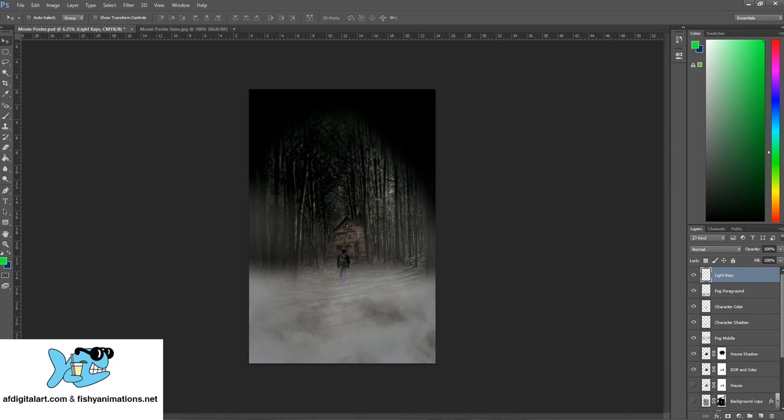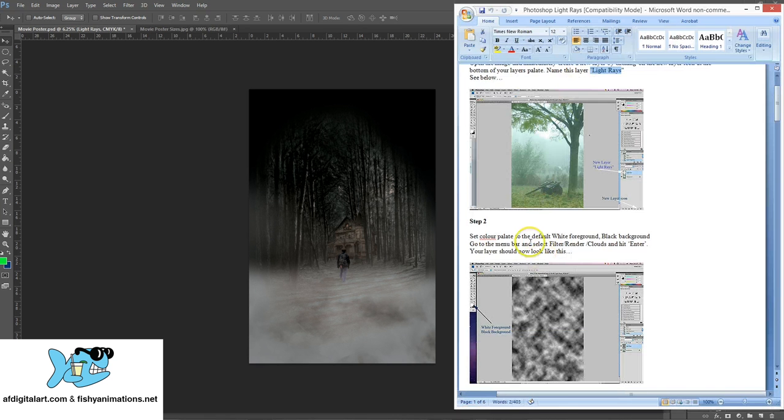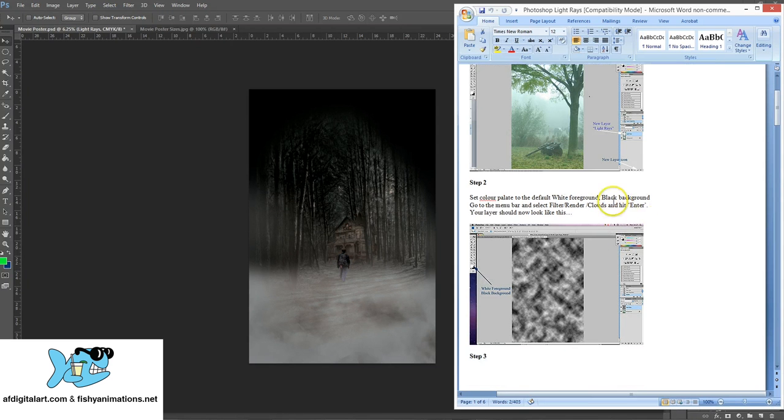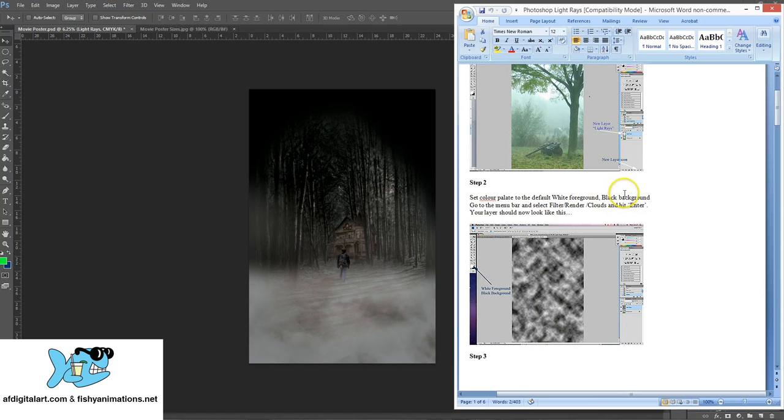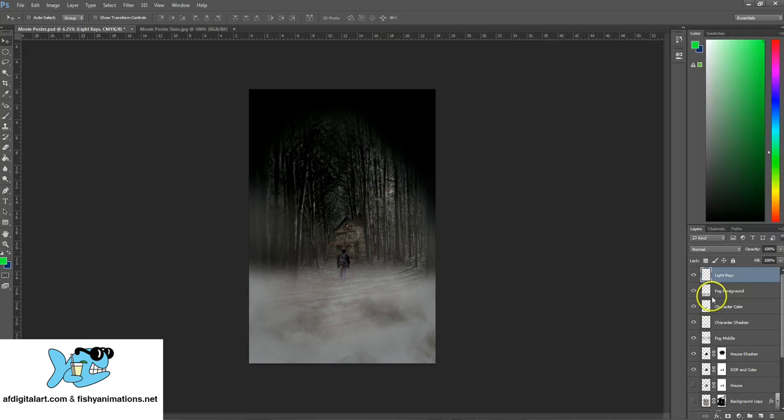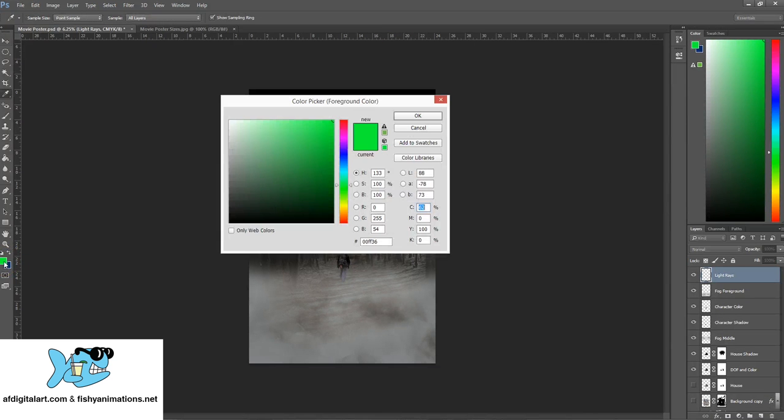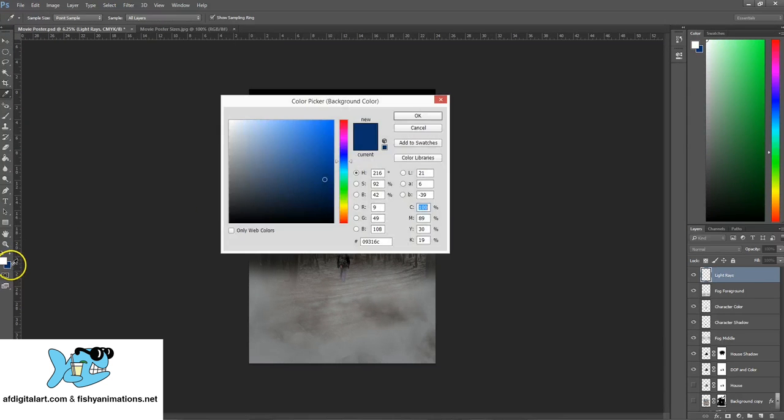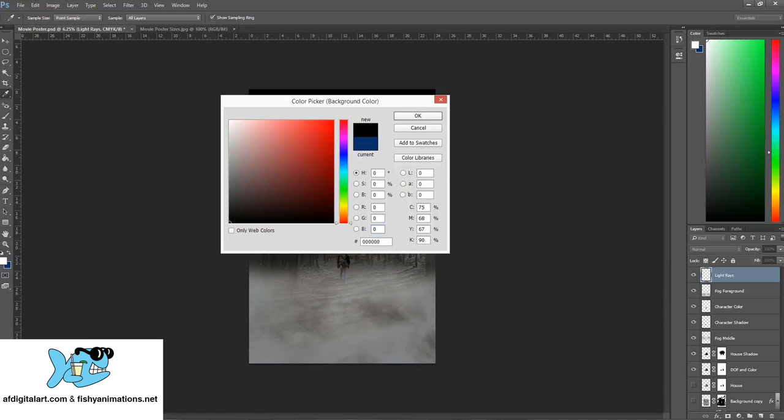Step two: set your color palette to default with white foreground and black background. I'll click on the first swatch and go to white—you can type in all 255 which works. Then the second swatch, I'll go 000 on the RGB and click OK.